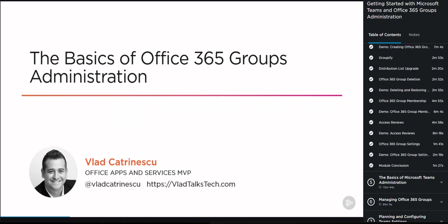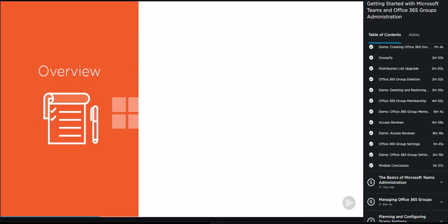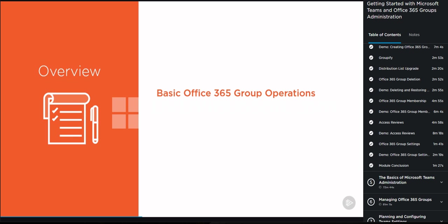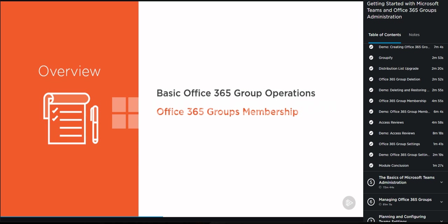In this module we will cover the basics of Office 365 Groups Administration. We will start by covering the basic Office 365 Group operations such as creating a group, deleting a group, or even restoring a group. Next, we will learn how to manage Office 365 Group membership and introduce concepts such as dynamic membership and access reviews. Lastly, we will look at what Office 365 Group settings we can change and how we can change them.